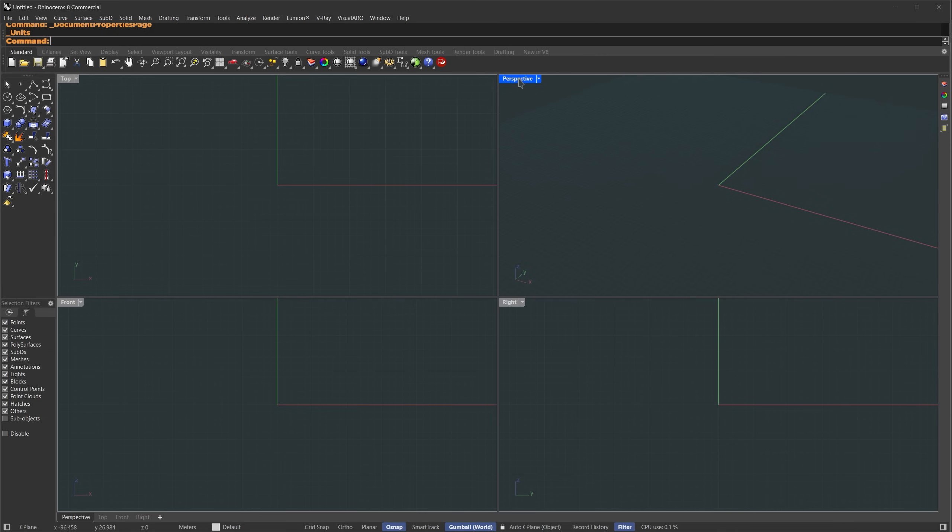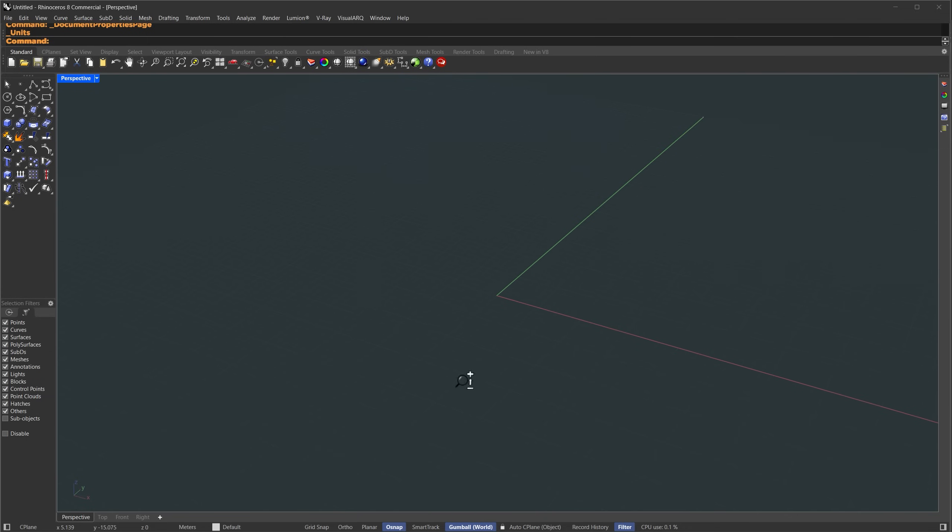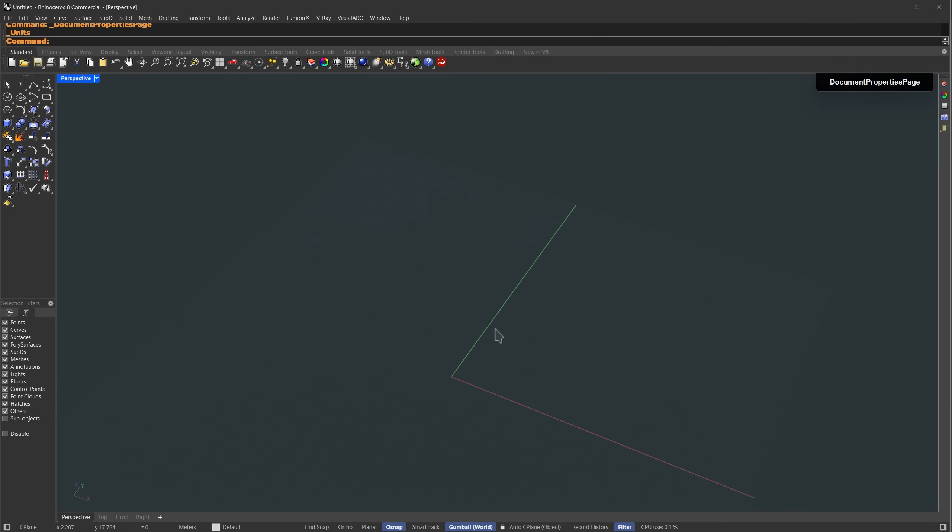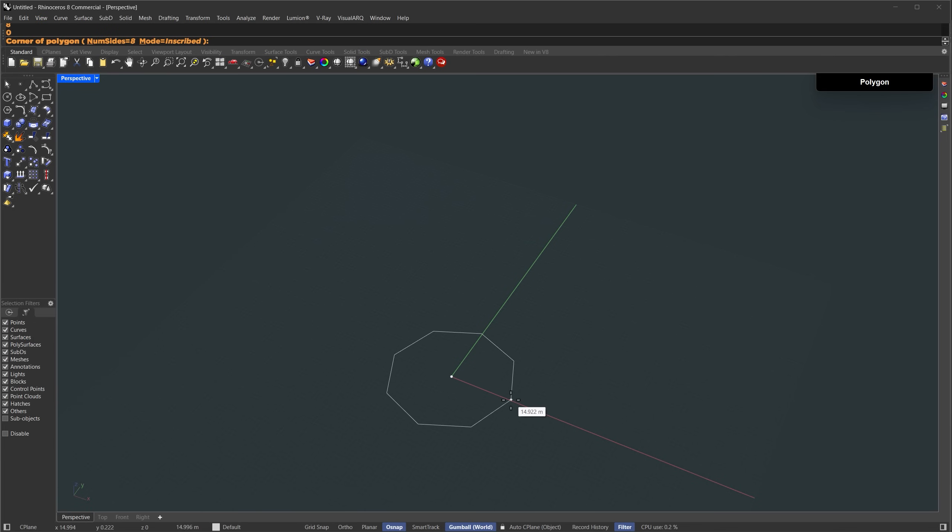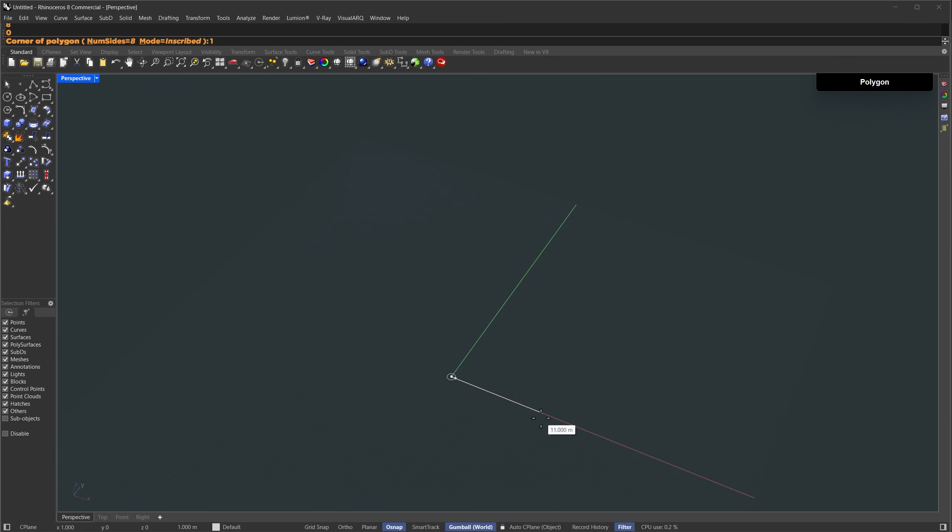I'm going to expand our perspective view. In this view, I'll create a polygon. Let's set the number of sides to 8. I'm placing it at the world origin by typing 0 and pressing enter. For the radius, hold down shift to align to the x-axis, and set it to 11 meters.